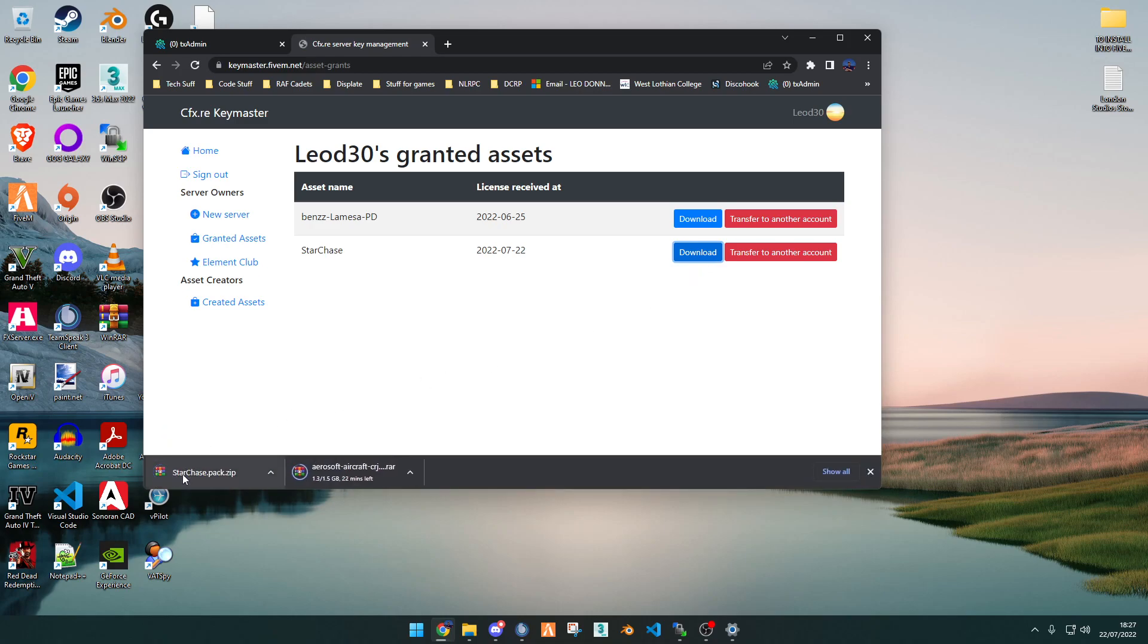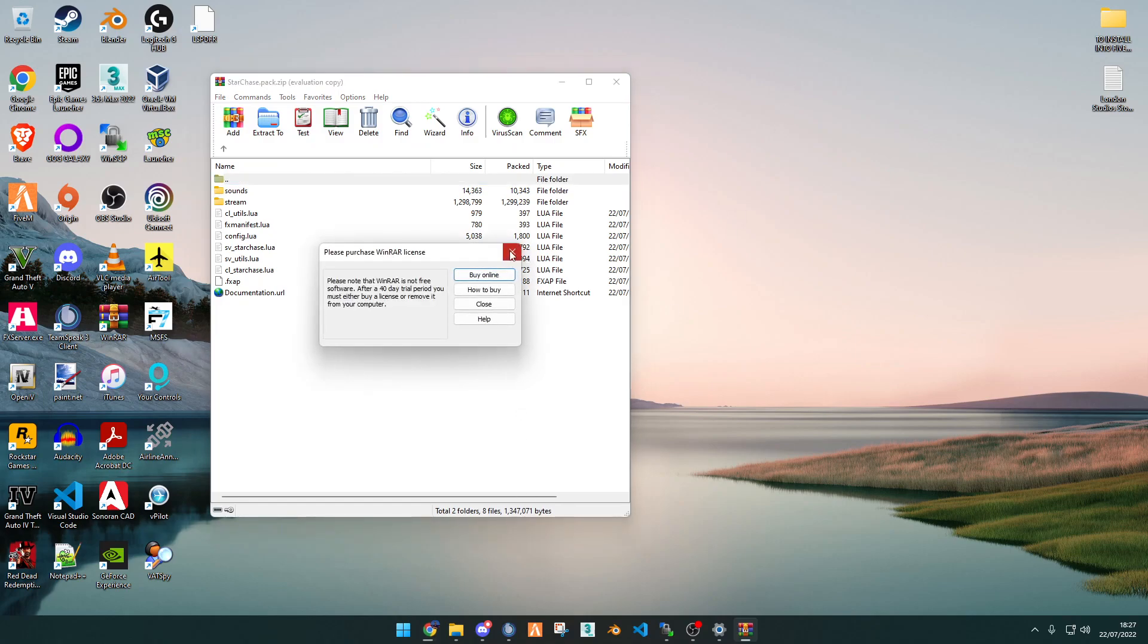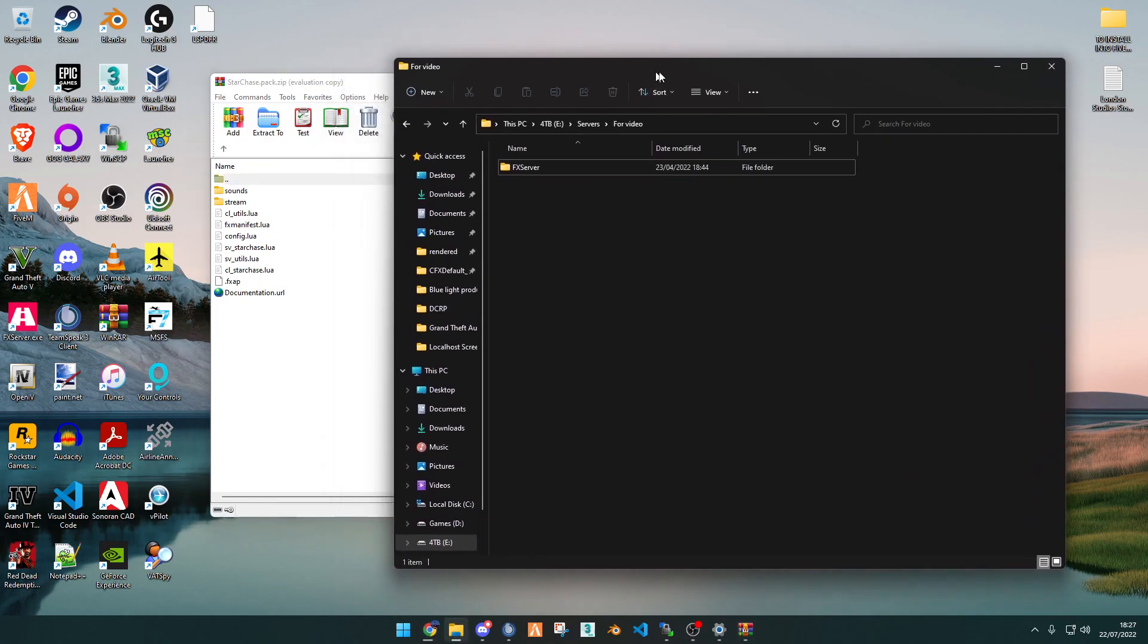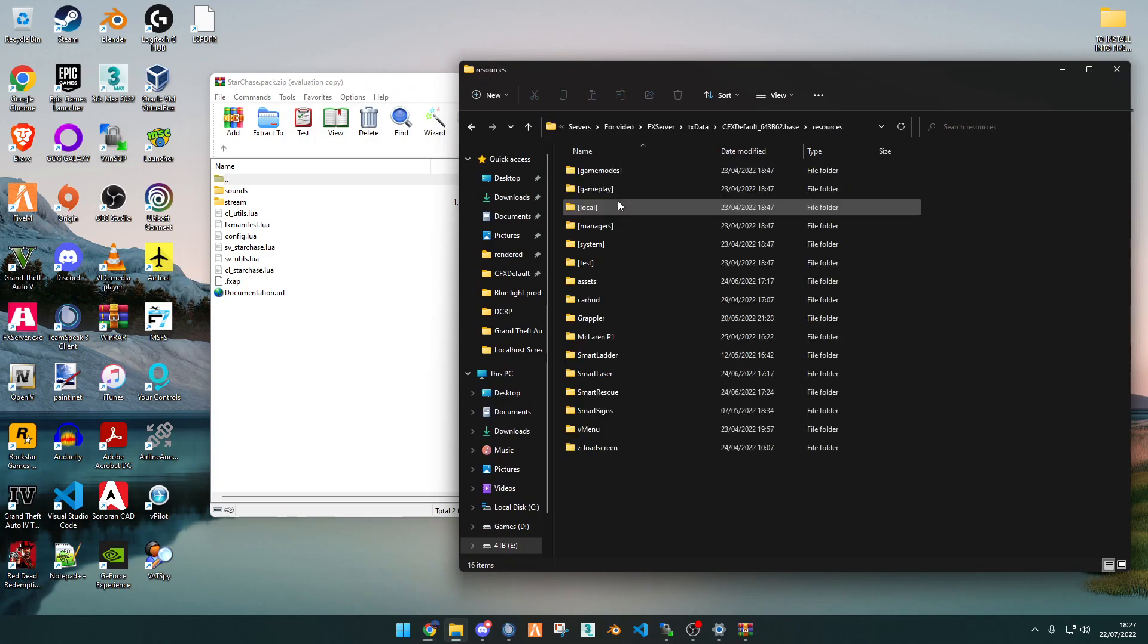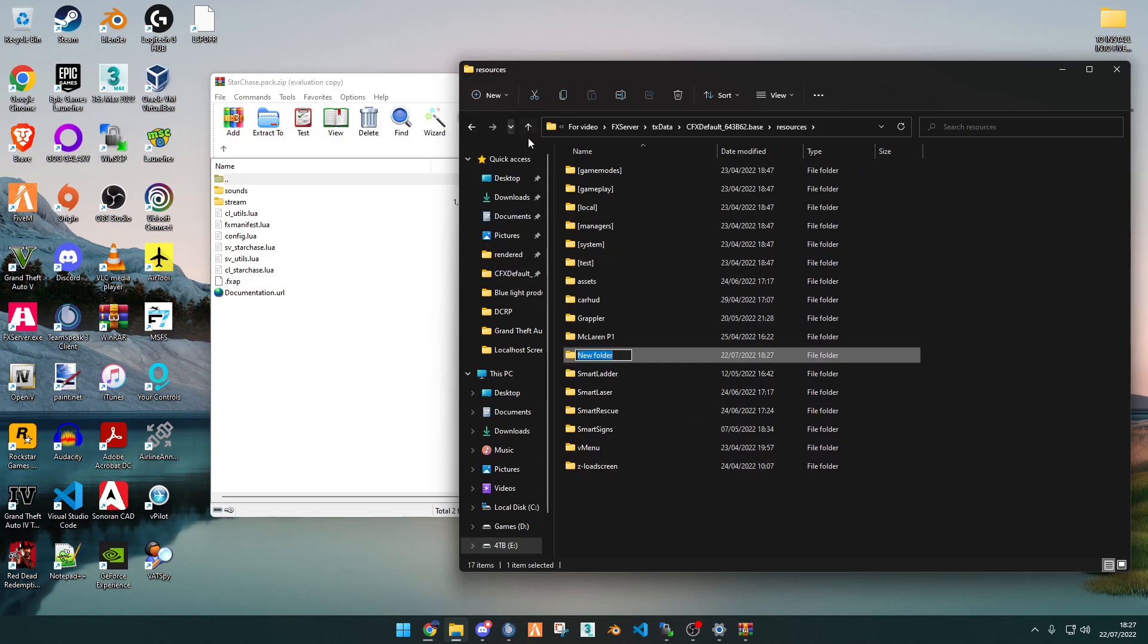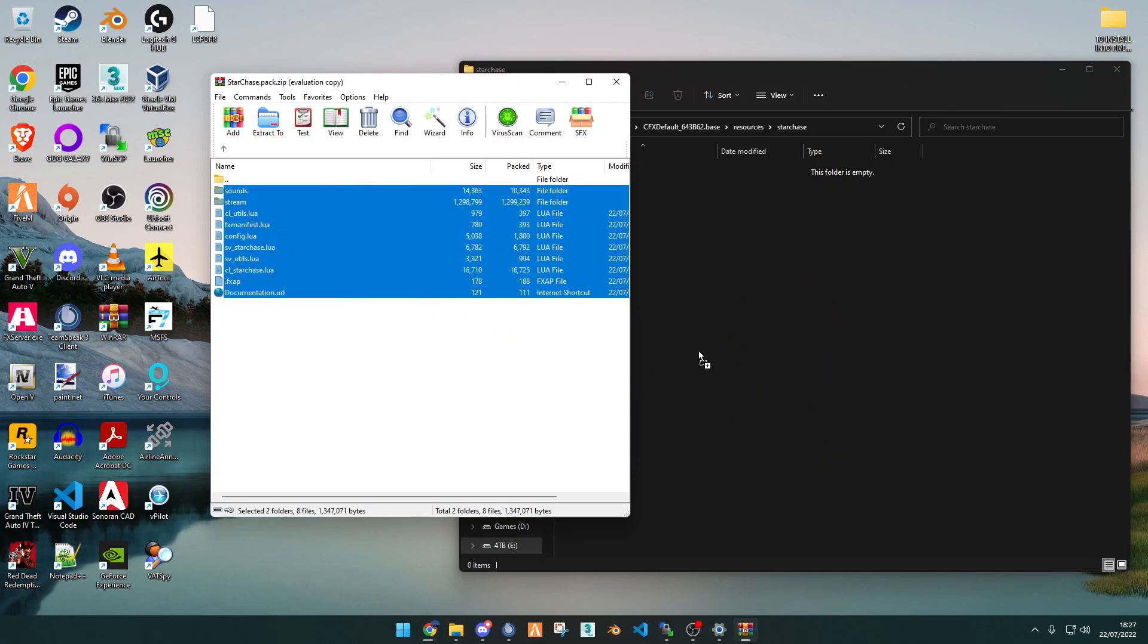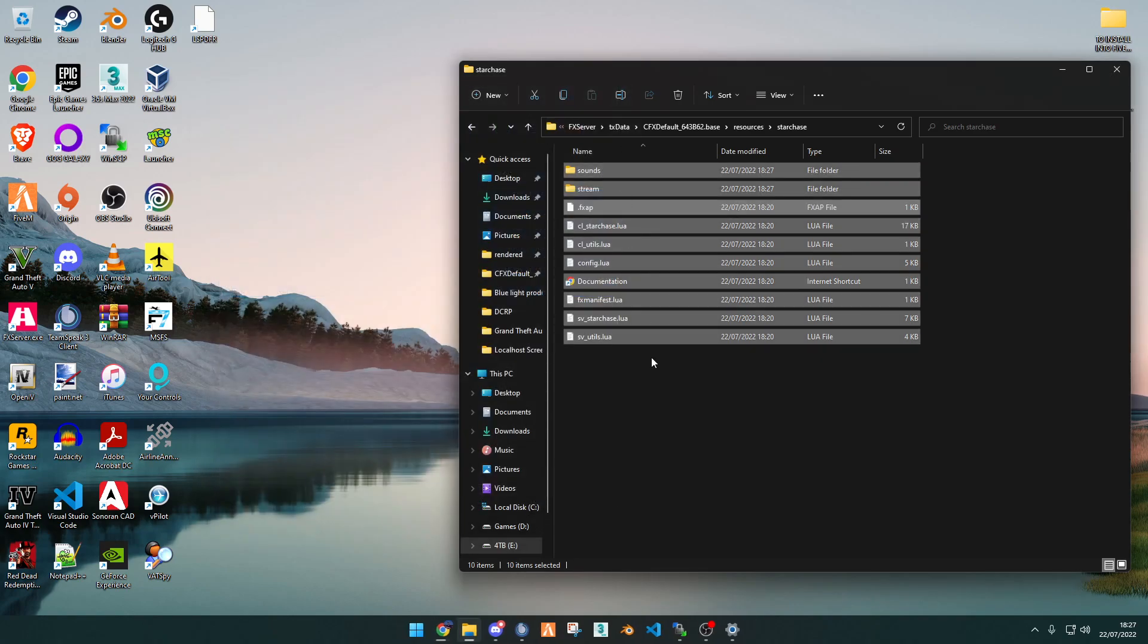Once it has downloaded, you want to open it and find your server location. For me, that is in my hard drive and in fxserver, txdata, cfxdefaultresources. Once you're in here, you want to click New Folder and name it Starchase. Once you've created a folder named Starchase, you want to copy all of this into Starchase. You can now close the zip file.